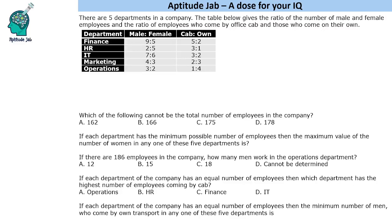Hello everyone, welcome to Aptitude Jab. This set we are given a table. It says that there are five departments in a company. The table below gives the ratio of the number of male and female employees and the ratio of employees who come to office by cab and those who come on their own. These are the ratios given to us and then we are asked some questions based on it.